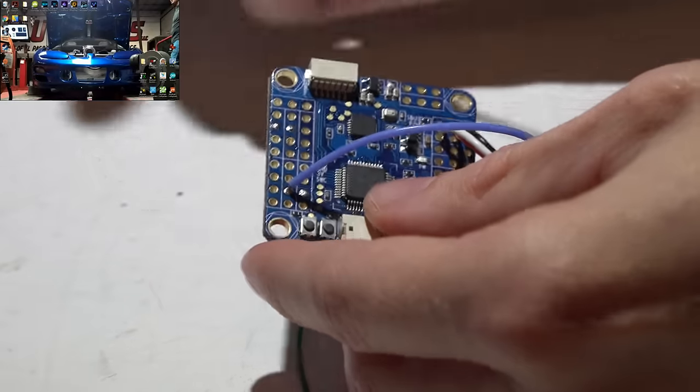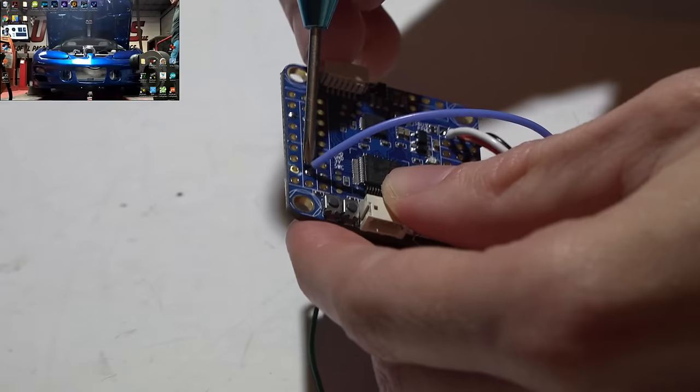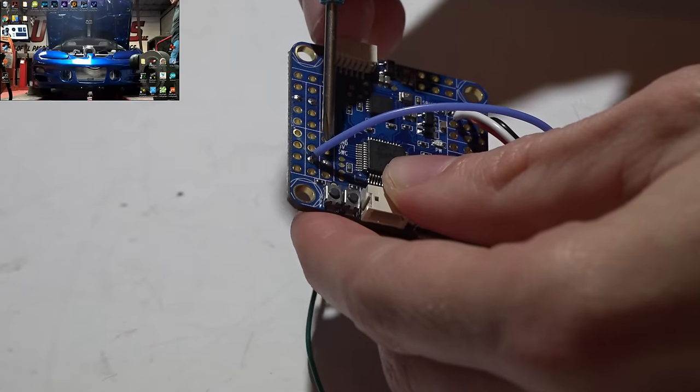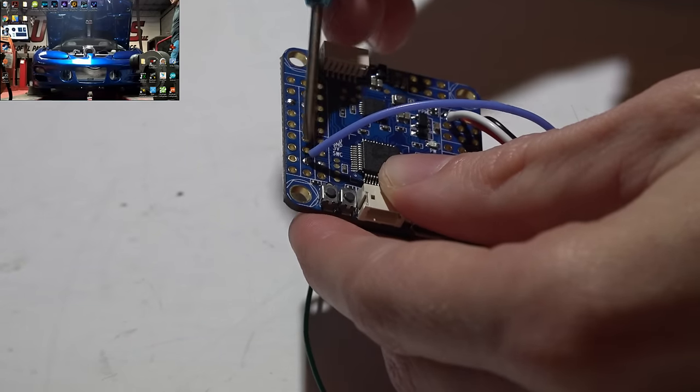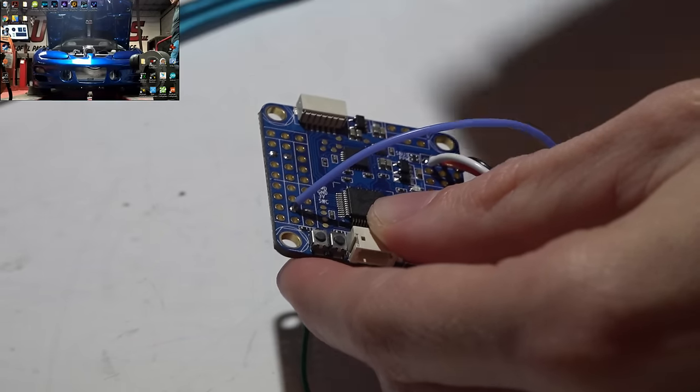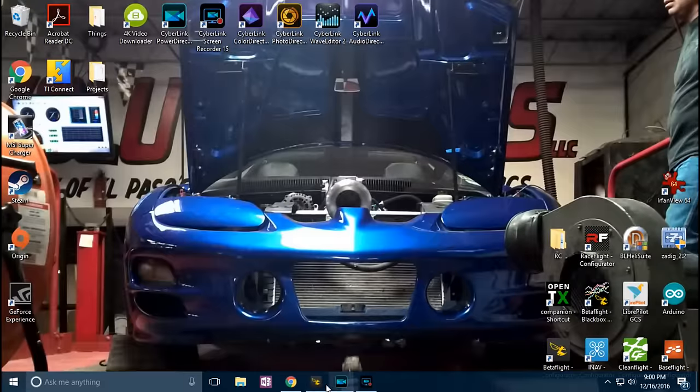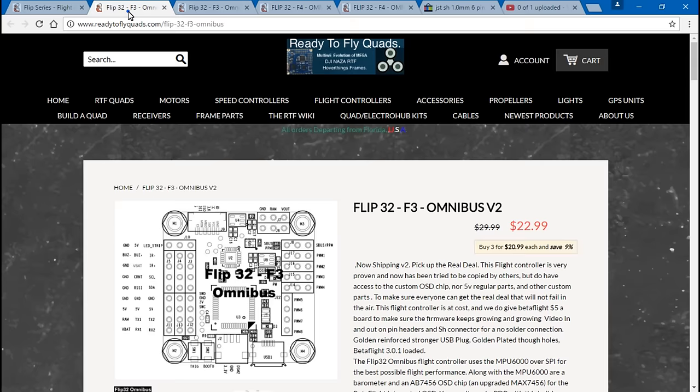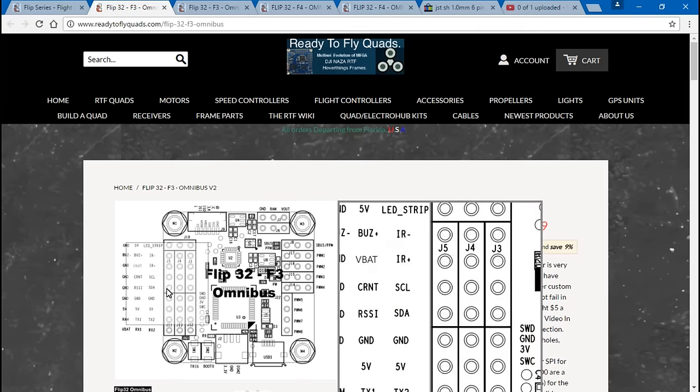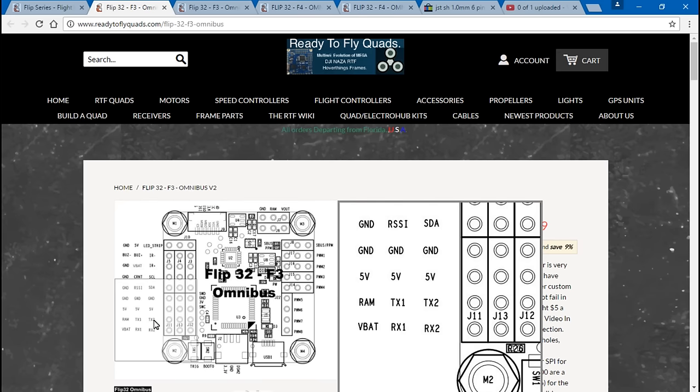Now for telemetry, I'm using this pin here which is the transmit pin on UART number one. For you F3 Pro guys, well first let's look at the original. You can see here TX1 is the pin that I'm using, transmit for UART number one. If you ever want UART number two for another device, just a helpful tip, that's the pin right next to the one that we were using in this video.